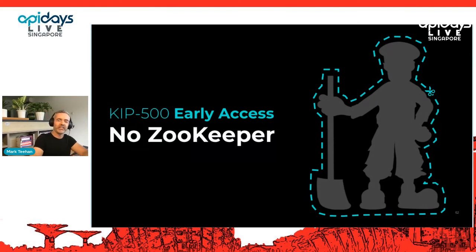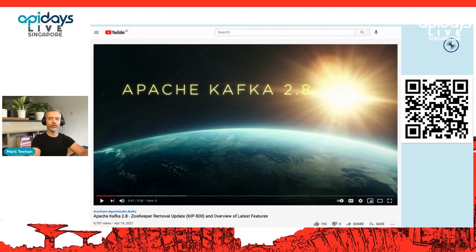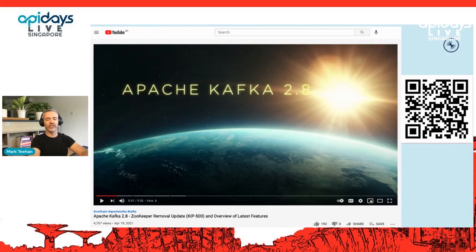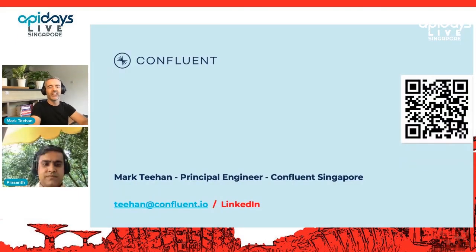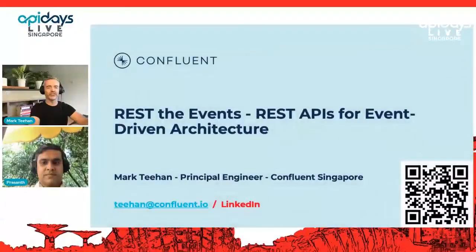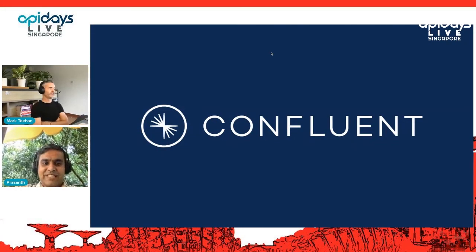Exciting news from the Apache Kafka world: Kafka 2.8 was released last night, long awaited because it's a preview version with no ZooKeeper — consensus is now built into the Kafka brokers themselves, removing the dependency on a separate ZooKeeper cluster. Tim released a YouTube video overnight announcing KIP-500 with the ZooKeeper removal and other features in Apache Kafka 2.8. That concludes my talk. You can reach me at confluent.io or ping me on LinkedIn.